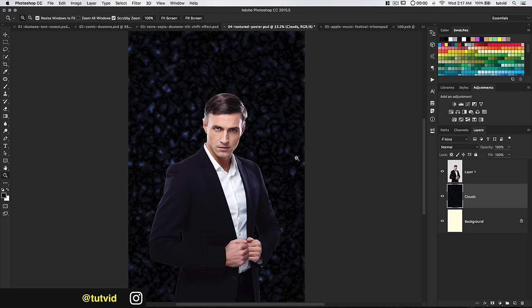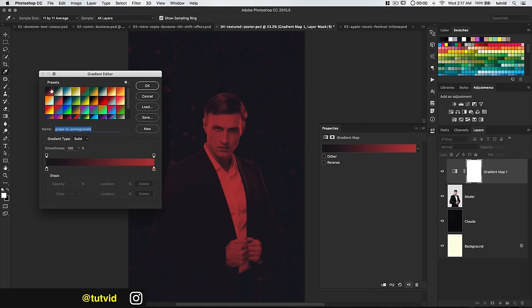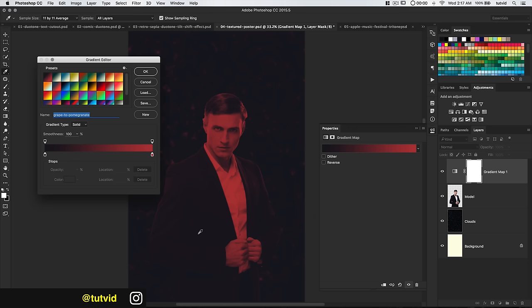I'm going to rename his layer Model. Really, the coloring in the background doesn't matter because we're going to add a gradient map and totally change the color. I'll open this up and choose this dark flat blue to red color.